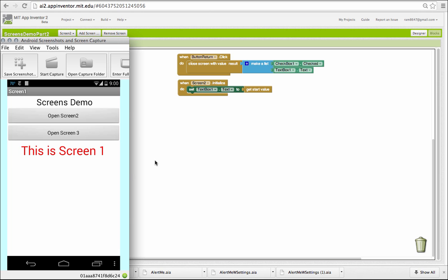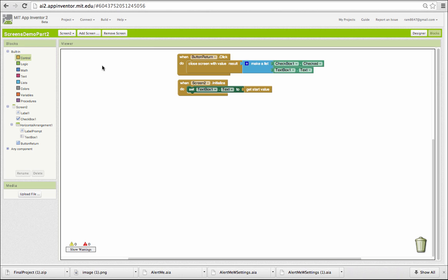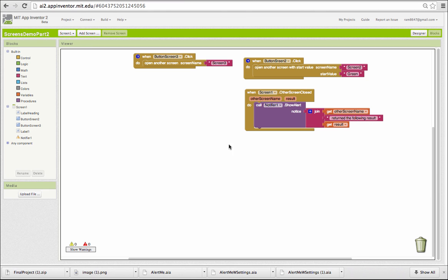So let's see how that works. In screen 1, the change is in the way we open screen 2. We're still going to use the open another screen block, but a different version of it. In this case, we're going to provide a start value when we're passing the word green, which is the value you saw initially in the text box on screen 2.